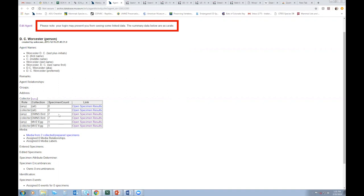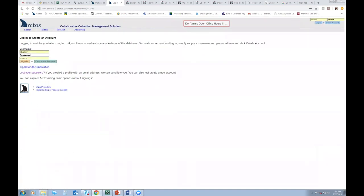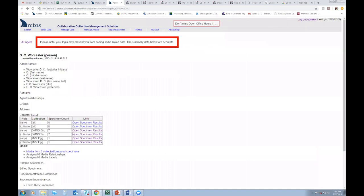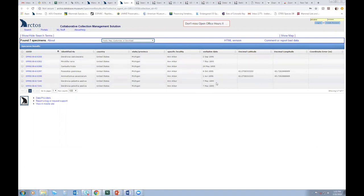where and when DC Worcester was active. And in order to see another institution's records, as you probably know, you'll have to log out since I'm at a different institution. So I'm just going to open the DMNS records in a separate tab.